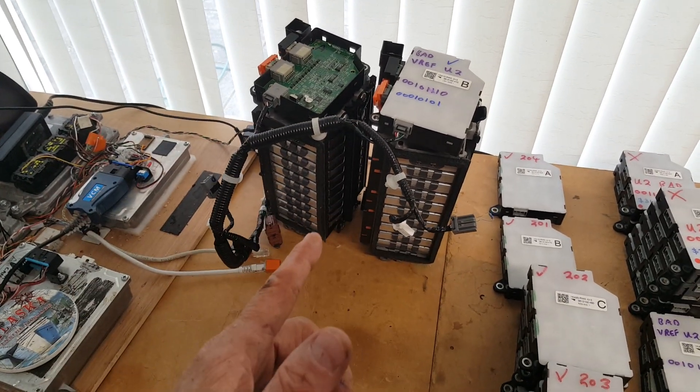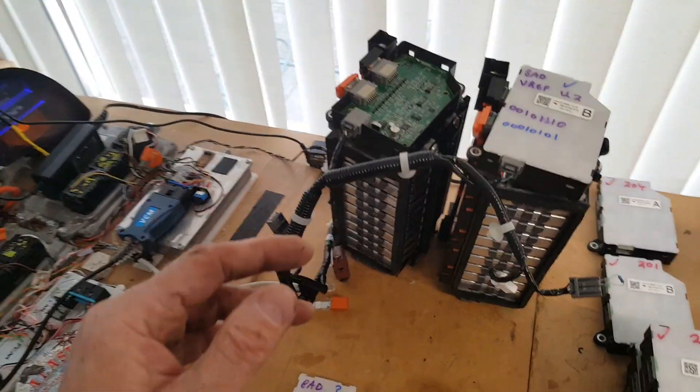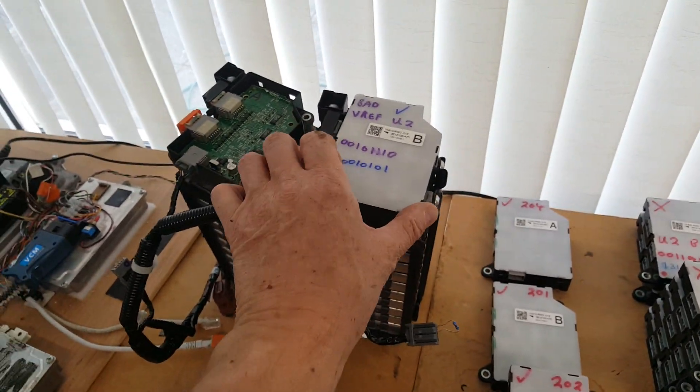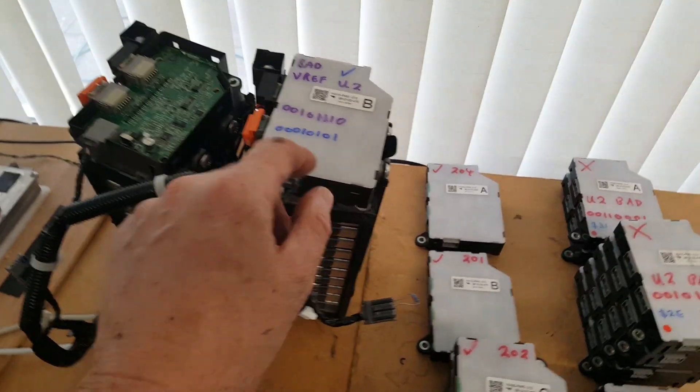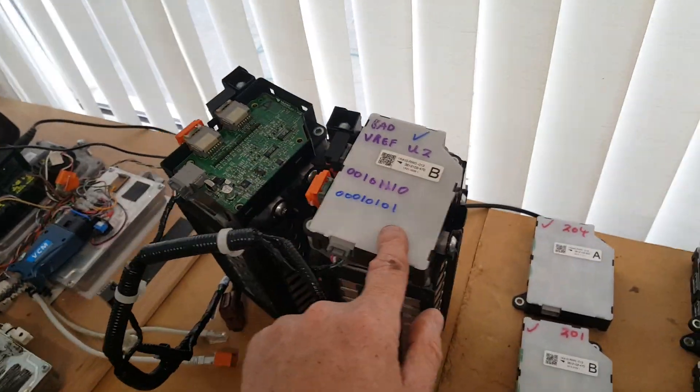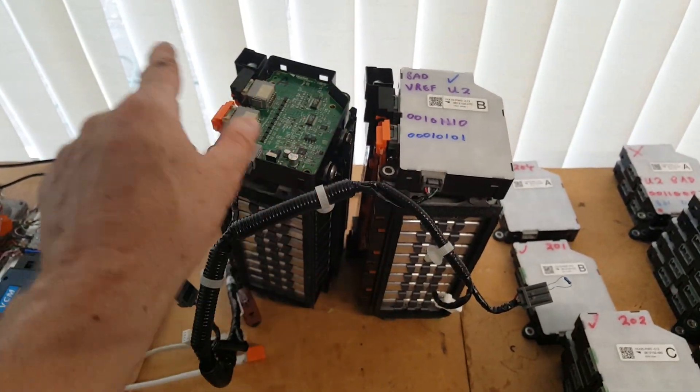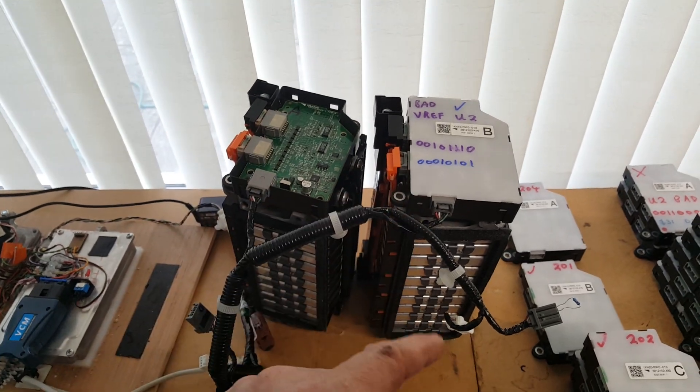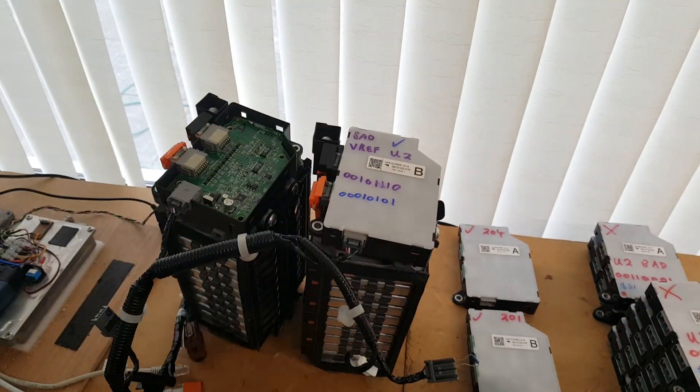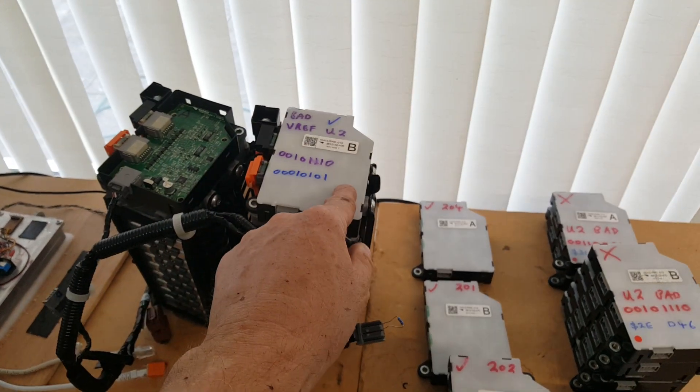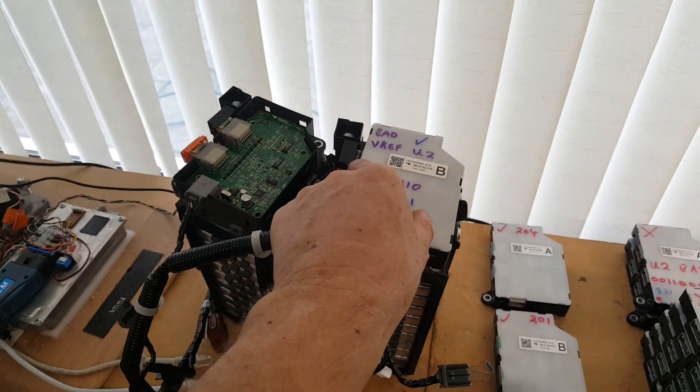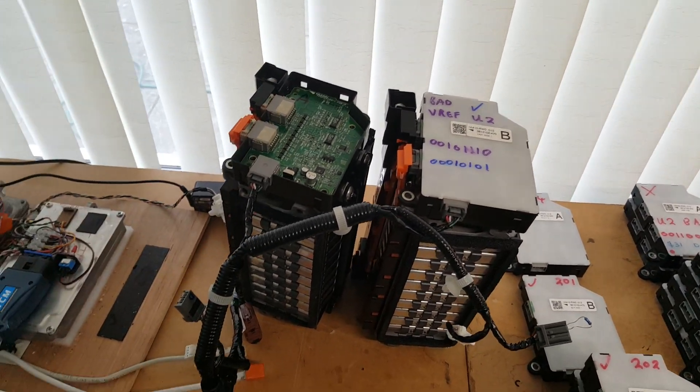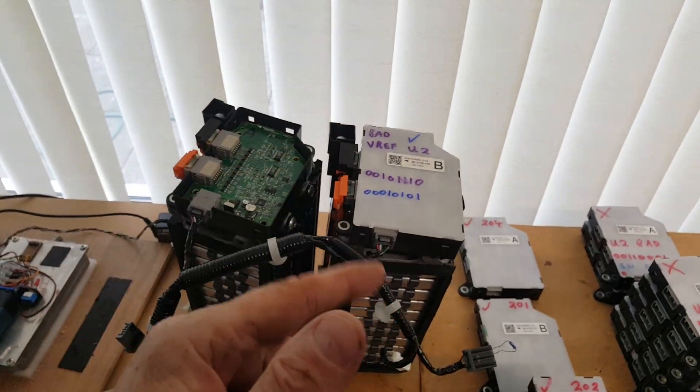We have a B and D test module here and this one is A and C, because the boards are not wired the same so you can't intermix A with B, otherwise they'll let out the magic smoke. Only B and D boards can connect to this connector and only A and C boards can connect to that connector.